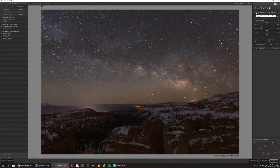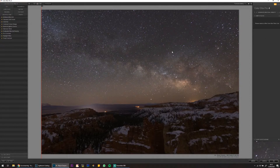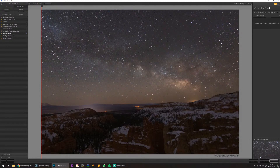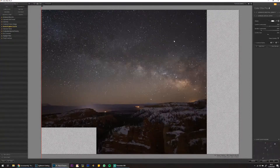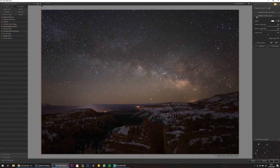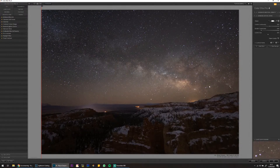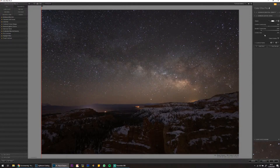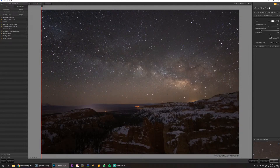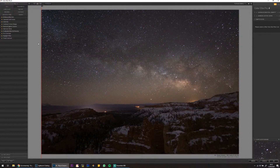I'll shift the center a little bit towards the Milky Way — something like that, don't brighten too much. Something like that. What else can we do here?